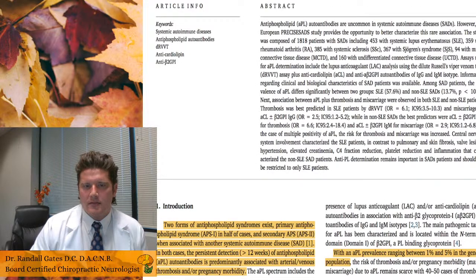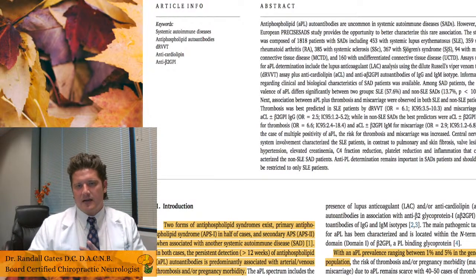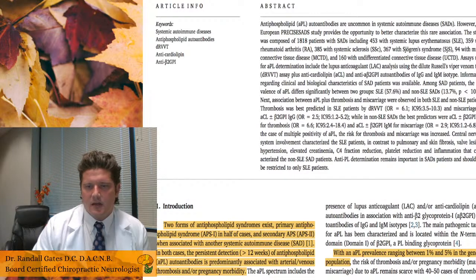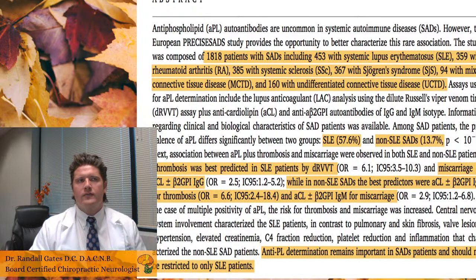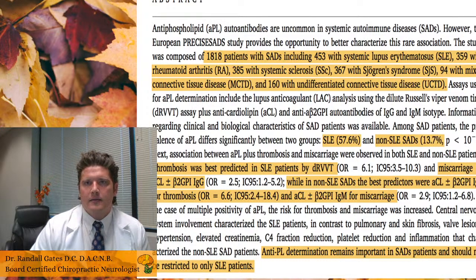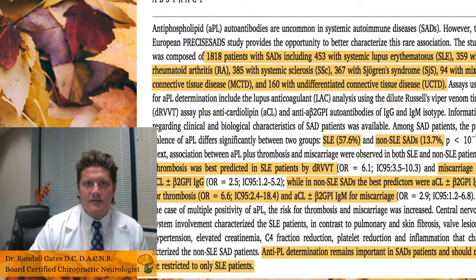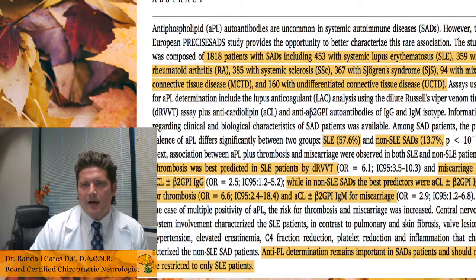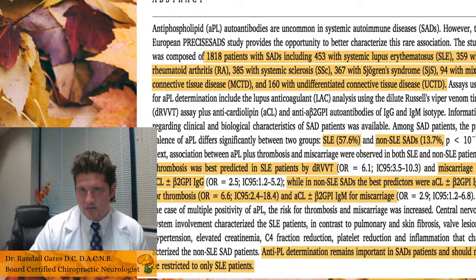Two forms of antiphospholipid syndrome exist: primary, which is the condition by itself, and secondary, which is associated with another systemic autoimmune disease. The prevalence of antiphospholipid syndrome is actually pretty high — one to five percent in the general population — so that's significant. If you've known a female who's had miscarriages without explanation, it's worth asking whether she's been checked. I have found this diagnosis in a number of patients when others weren't suspecting it. In this study, about 1,818 patients were reviewed.